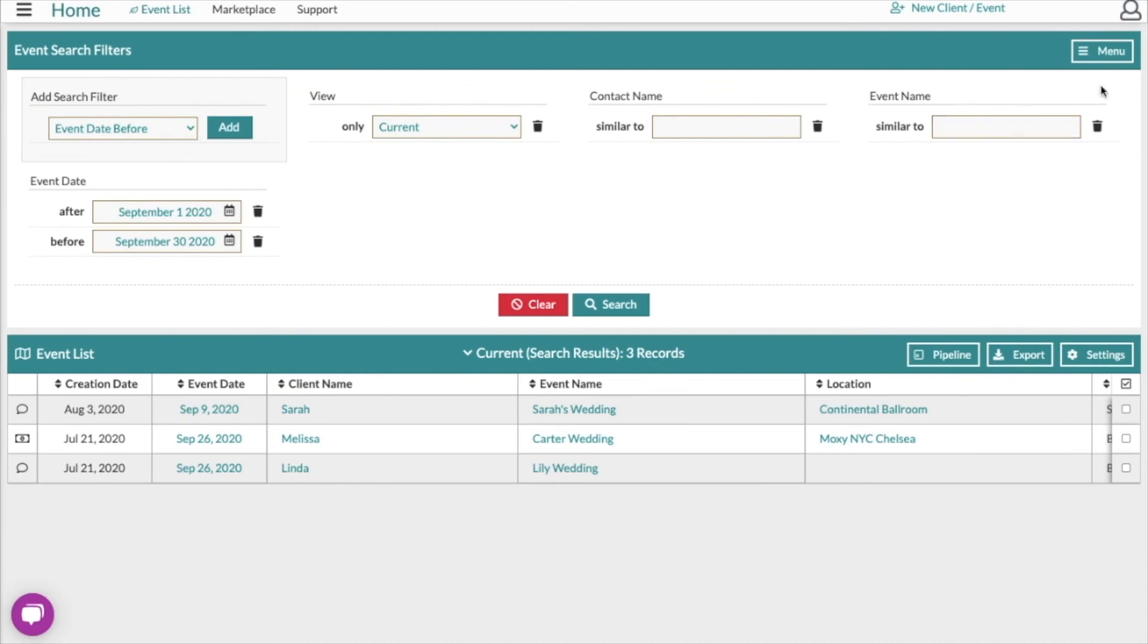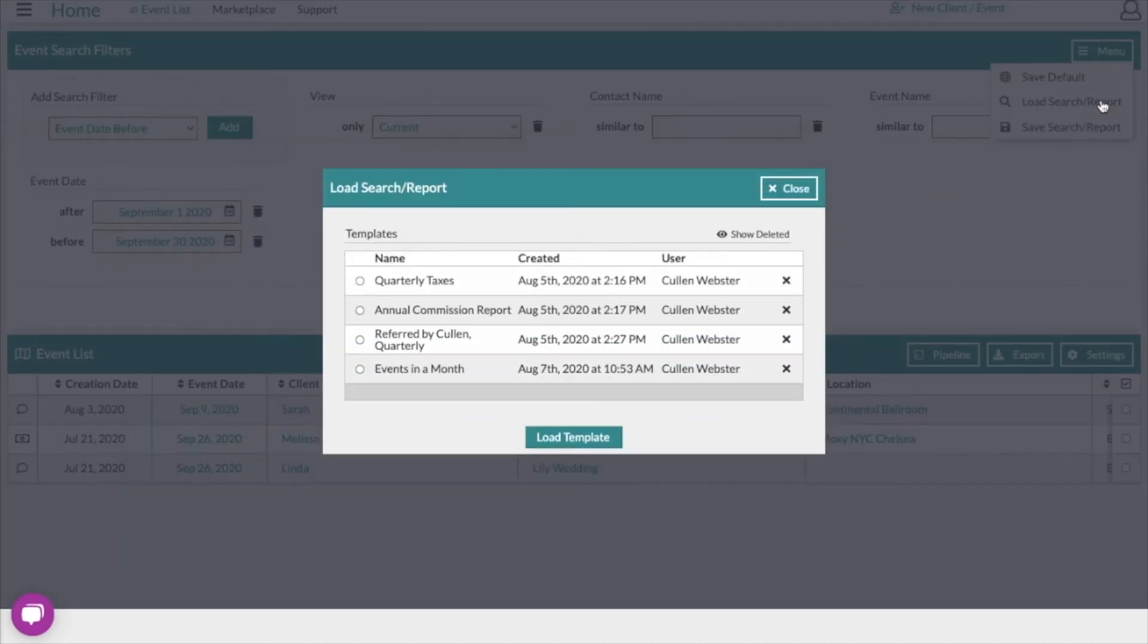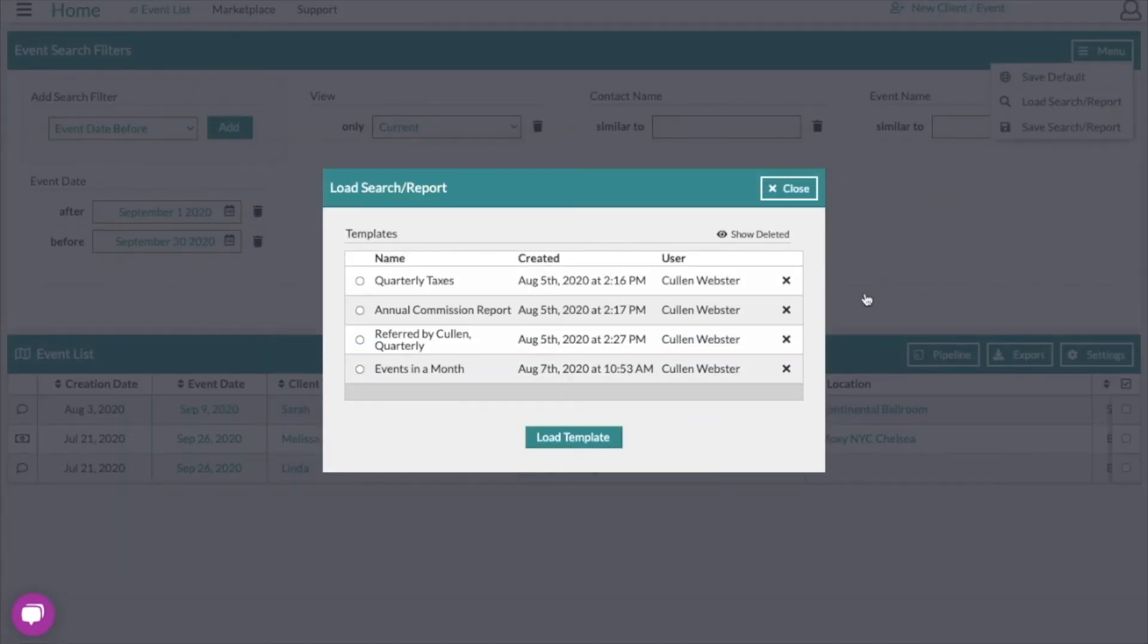And then anytime we want, we can go over here to the menu, click load search, and select one of the saved searches that we've done before.